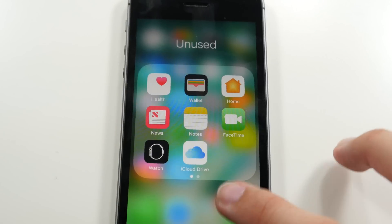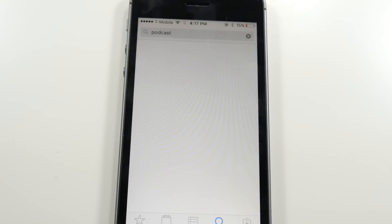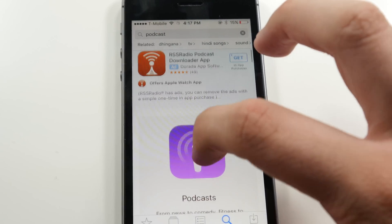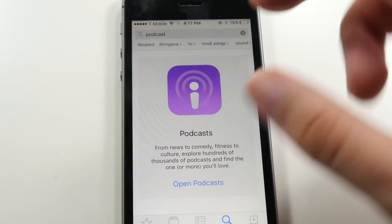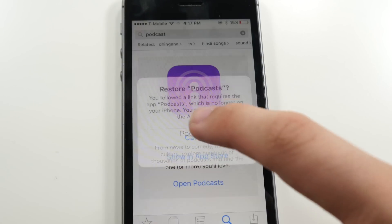Now, all you have to do is hop on over to the App Store and search for the app that you want to restore. So in this case, we're going to search for Podcasts. And then towards the top, we'll find Apple's listing, and we're going to want to go ahead and click on that icon.